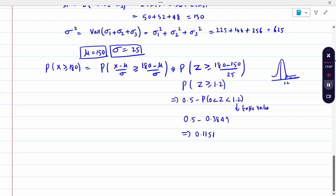This is the way to handle problems when three means and three standard deviations are given. The same procedure extends to four or five subjects — whatever data is given, the procedure remains the same. Thank you.